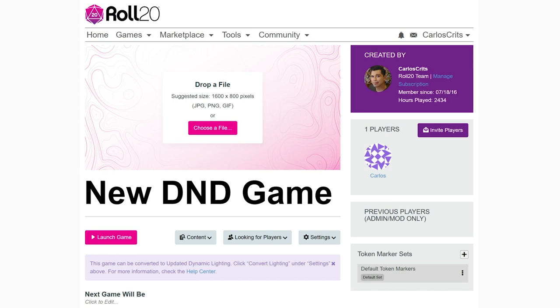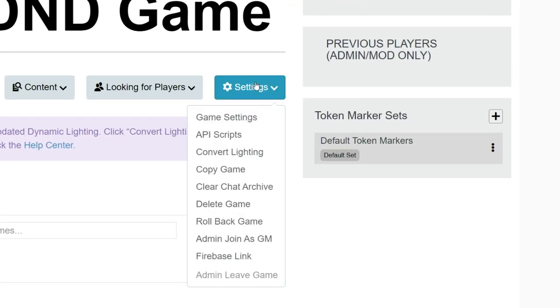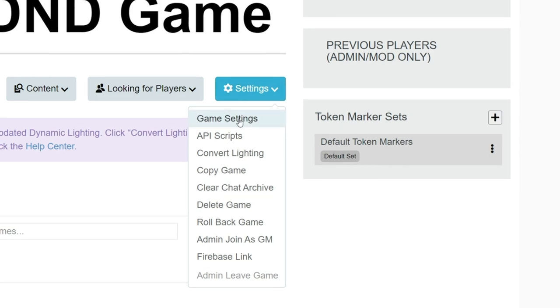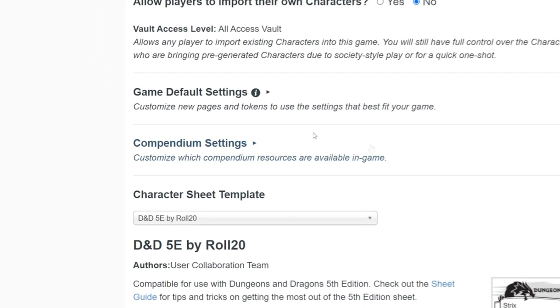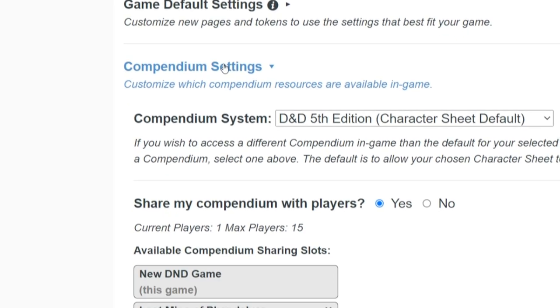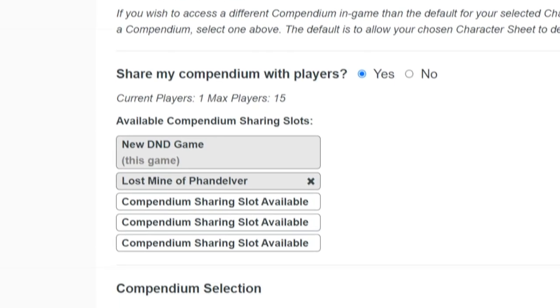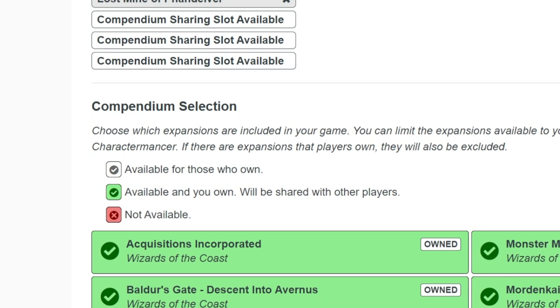Click the Settings dropdown box with the cogwheel and select Game Settings. Scroll down to the middle of the page and click Compendium Settings. From here, we can control how our compendiums will work in-game.